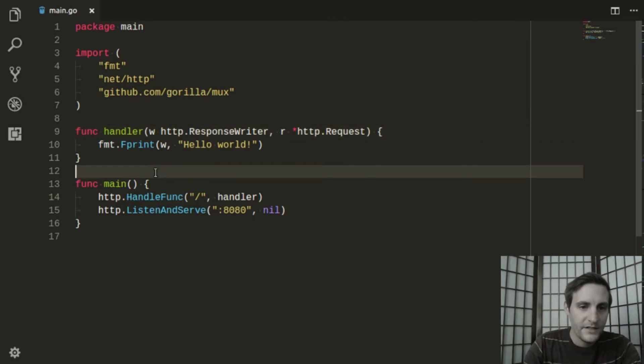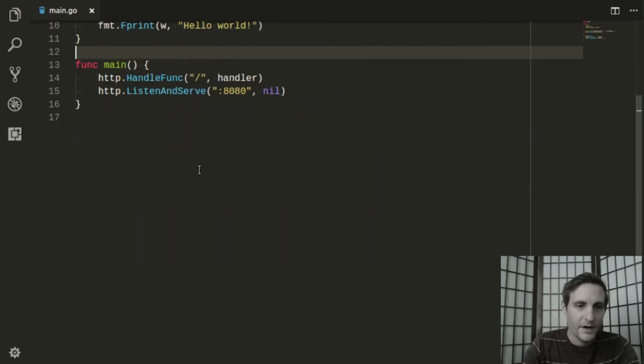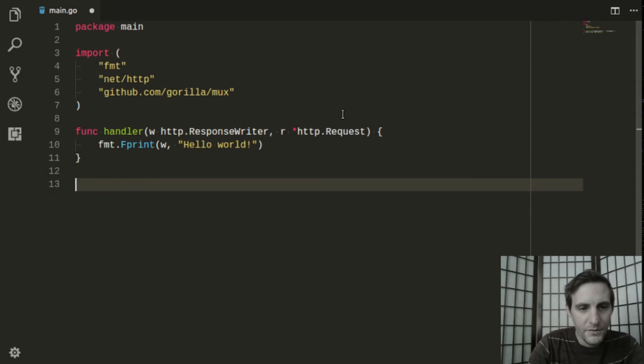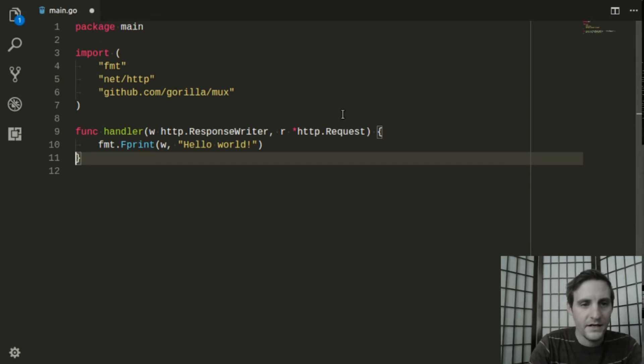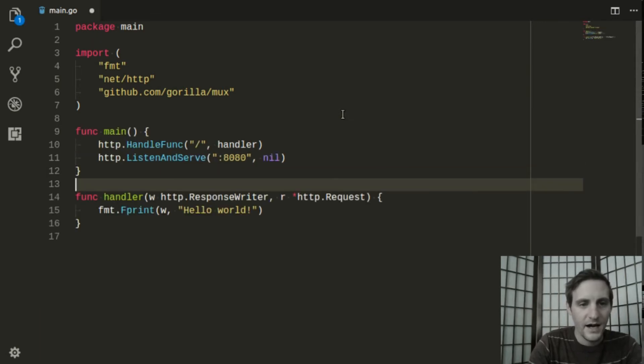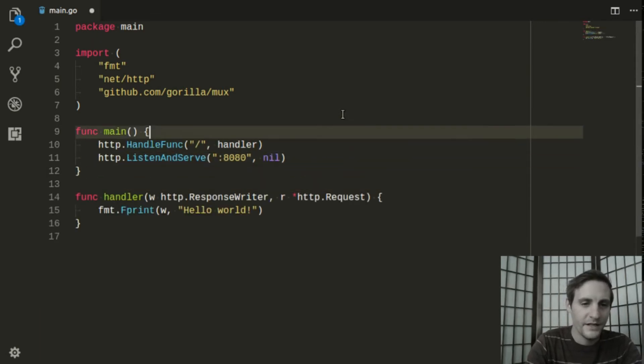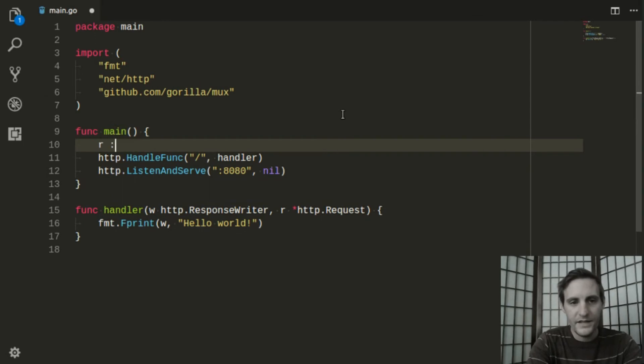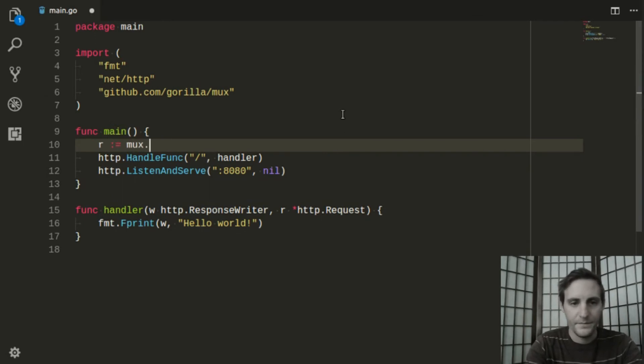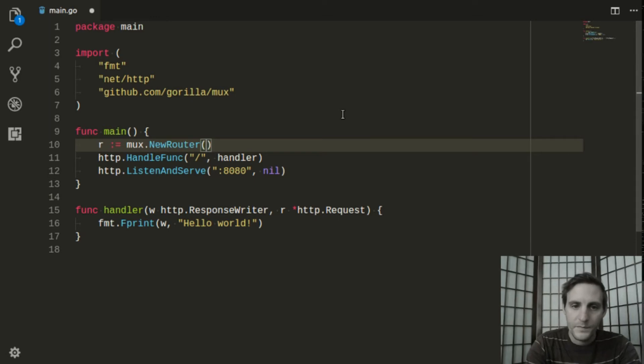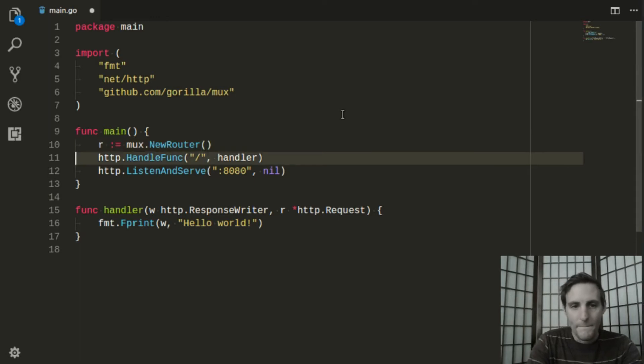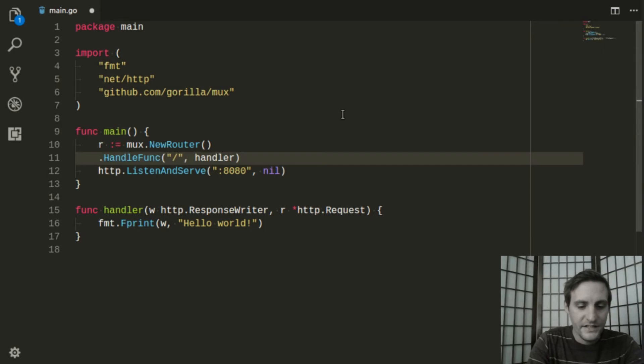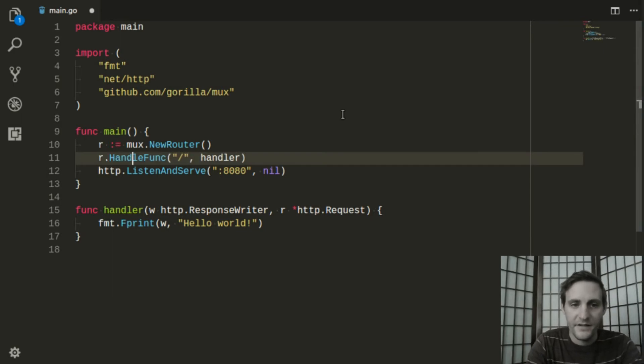Then, we need to create a mux router. Before I do that, I'm going to move main up to the top just to help organize things a bit better. Then, I can create an instance of the router. After that, I'll switch this to use the router instead of the default HTTP handler.